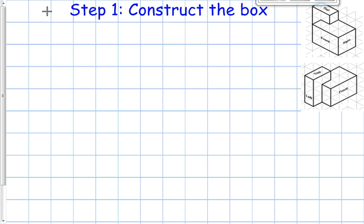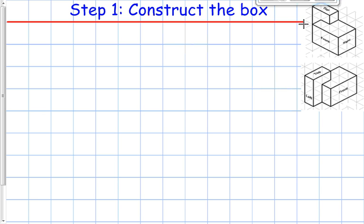The first step you always use with one point perspective is to create your horizon line. Then from there we're going to place our vanishing point. We need to do those things before we construct the box.